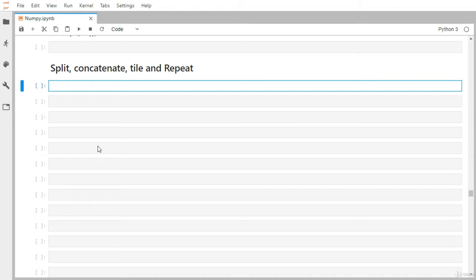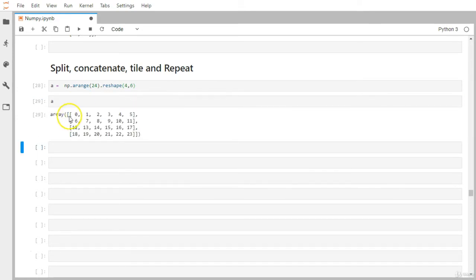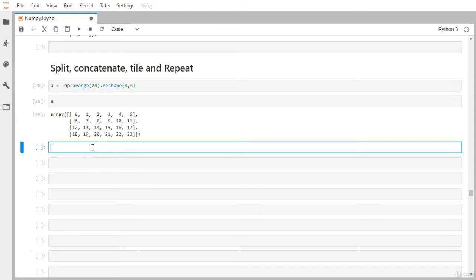For splitting, we need a somewhat bigger matrix or two-dimensional array. Let me first create a 2D array using np.arange. We want to create four rows and six columns, so I'll create 24 elements and reshape it. Now all elements range from 0 to 23 — four rows and six columns.